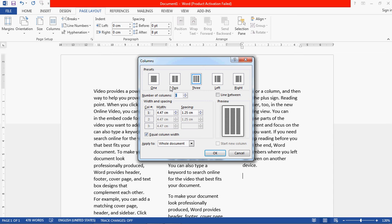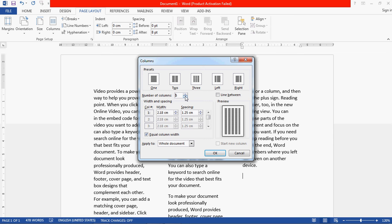A dialog box will appear. In this dialog box, all the previous options are also there: one, two, three, left, and right. There is also an option called 'Number of Columns.' The default value is three because we have already created three columns. You can change the value — for example, to four or five — and increase or decrease the number of columns as needed.